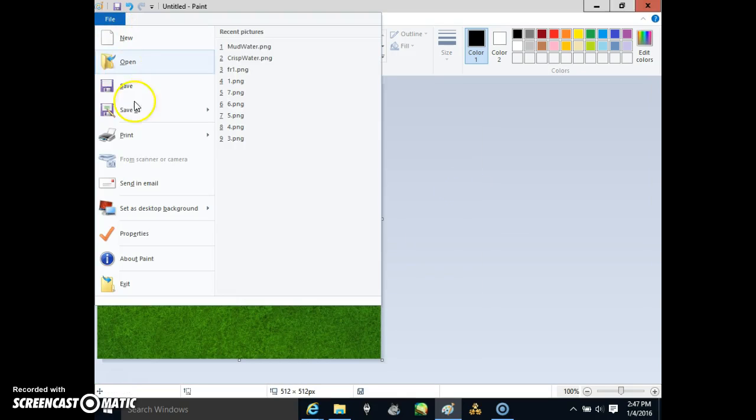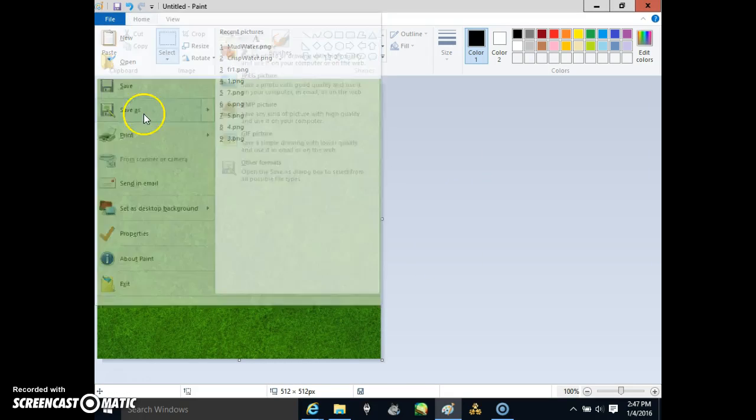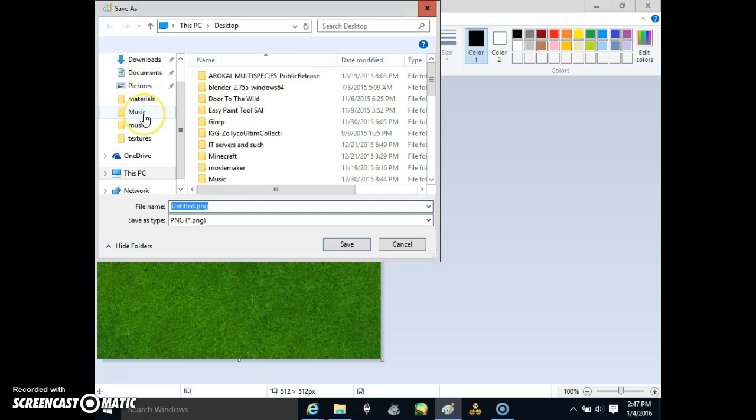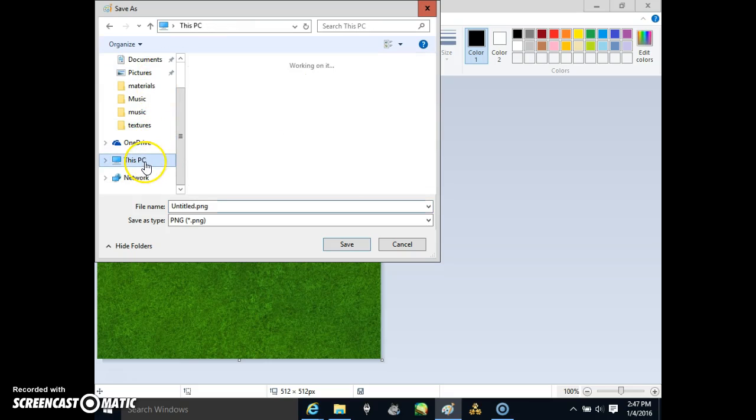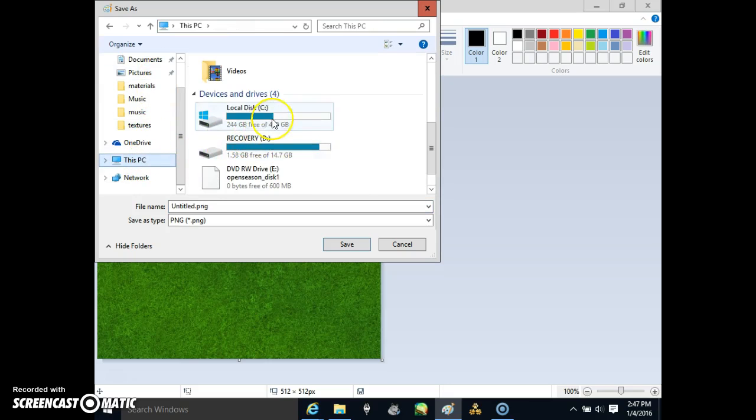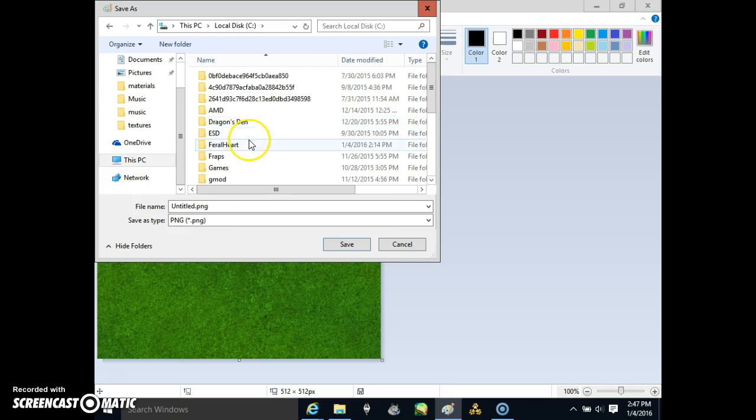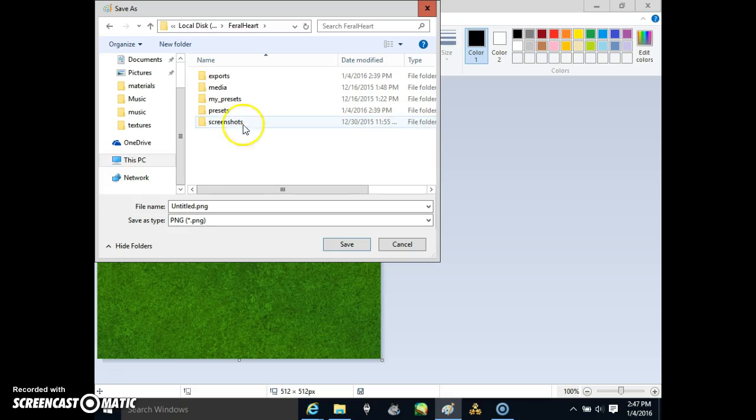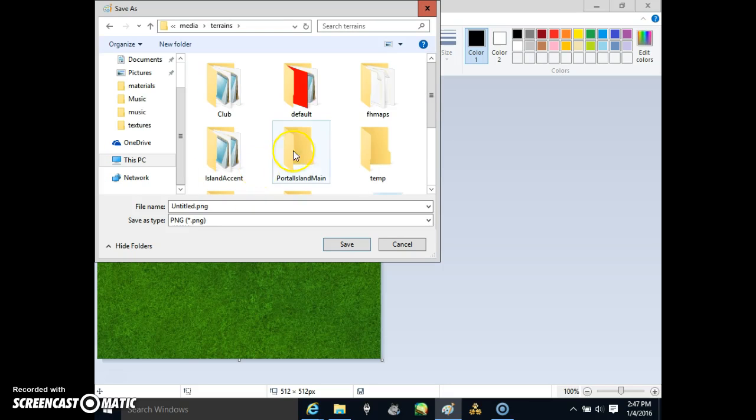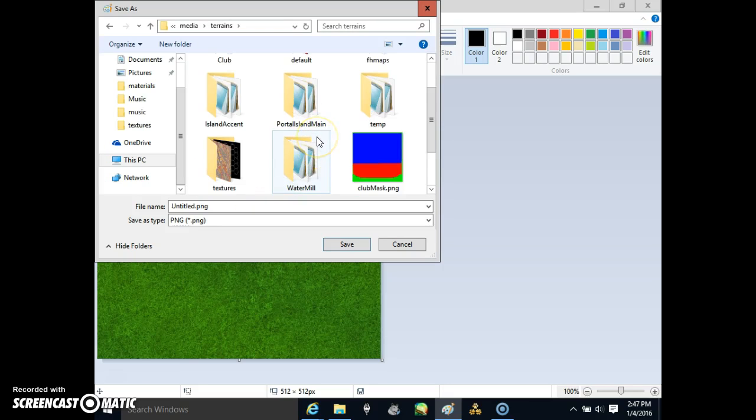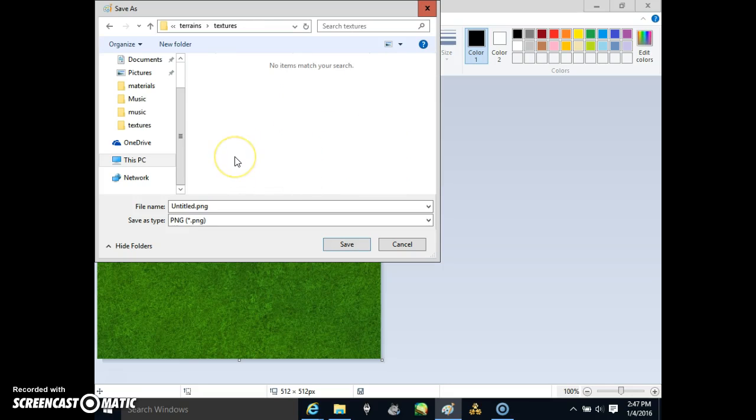Once that's done, click File, Save, or just save it, and go to your Furlheart directory. Mine's in PC, C, Furlheart. Go to Media, Terrains, and Textures.